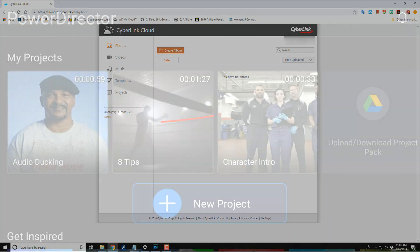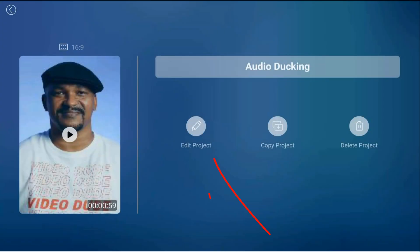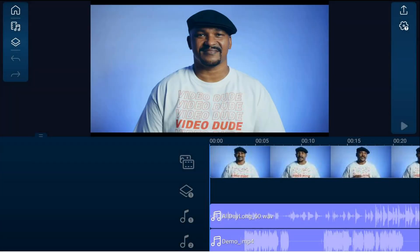To get started, you want to open up a project by tapping on it, then you want to tap on edit project. Once you're done with all your editing and you're good to go, you tap on produce.